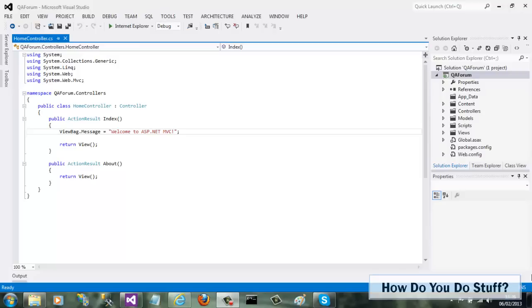Although I'm using Visual Studio 2012, the process is almost identical in 2010.